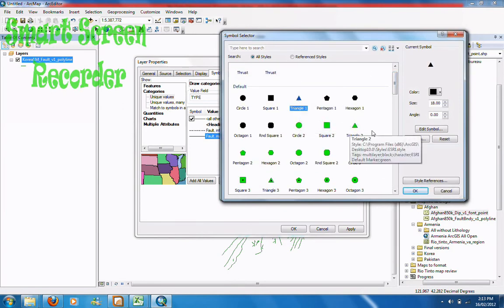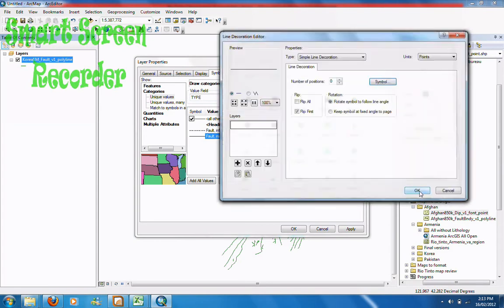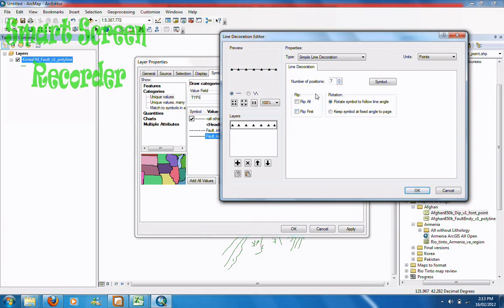So you want a triangle — you want the size to be about 10 or 9, it's up to you, you can have whatever size you want. You can have a number of amounts of triangles on the line. Click this to make the first one flip.